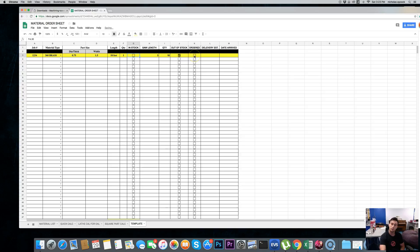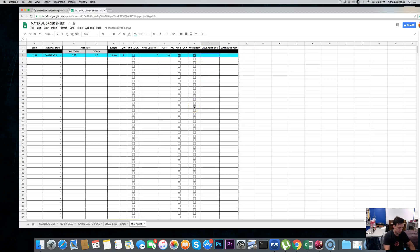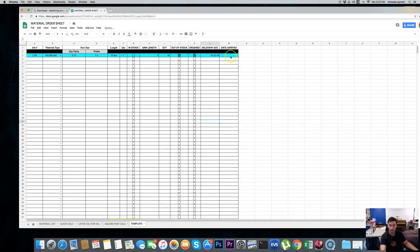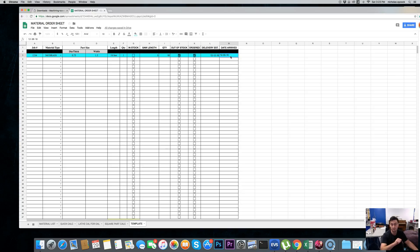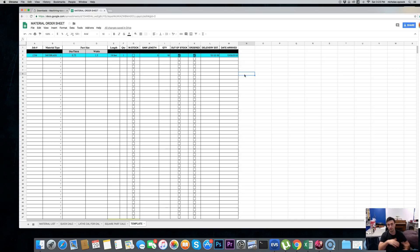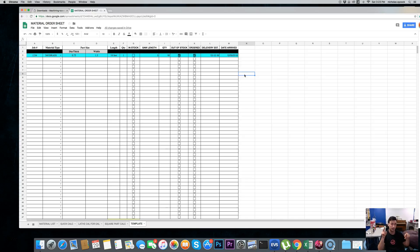Then we tell whoever's up front that, hey, this sheet is ready to order. Please do so. So, they go through and they order all the yellow ones because the gray ones we have in stock. And then they check the box ordered. Then they tell you delivery estimate of 12, 12, 18. So, that's when the material is going to get here. And when the material arrives, 12, 30, 18, they put the date. So, at all times, you don't have to go bug people. You can just look at the sheet and be like, all right, it'll be here that date.